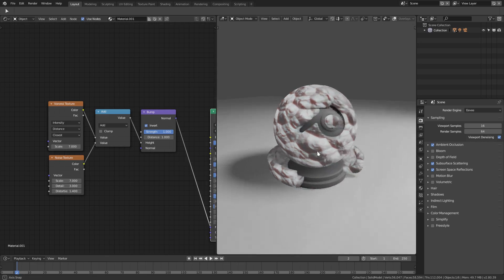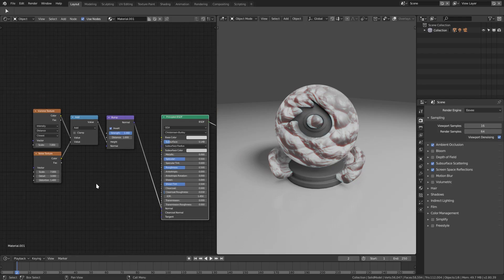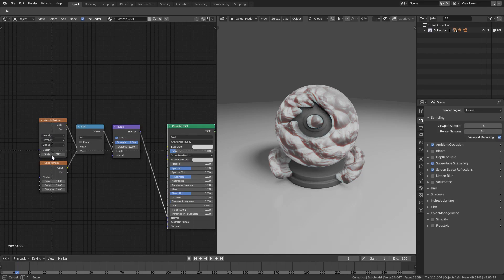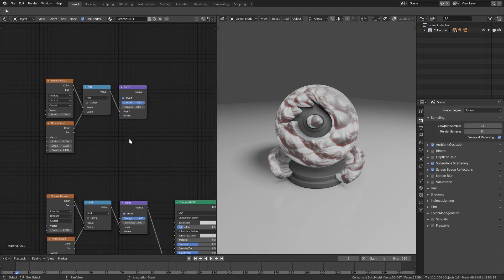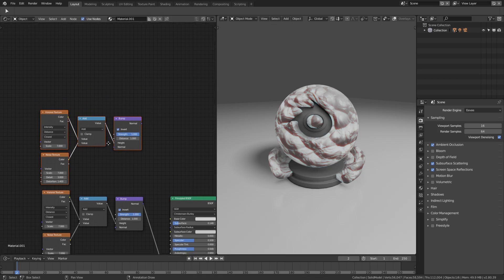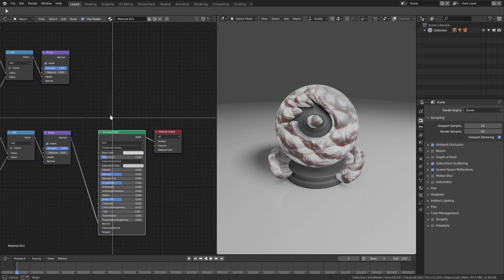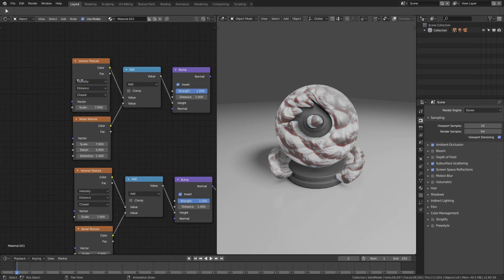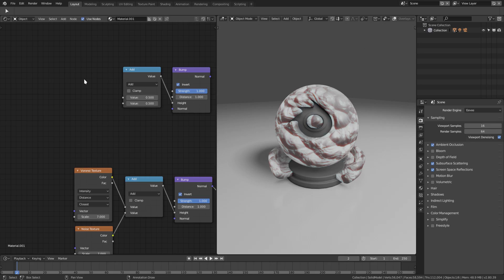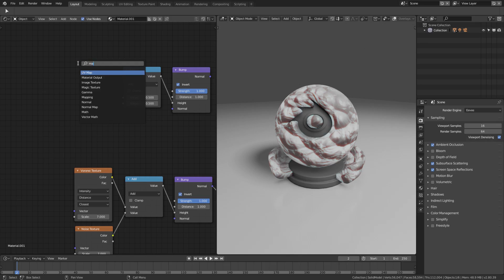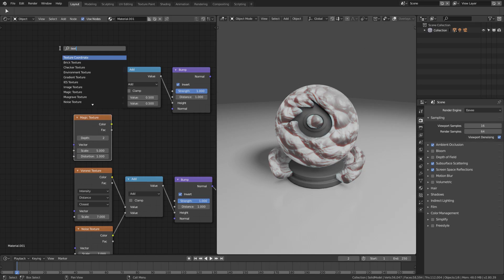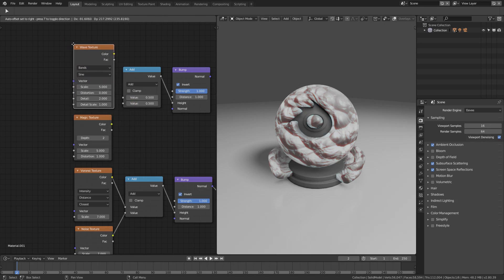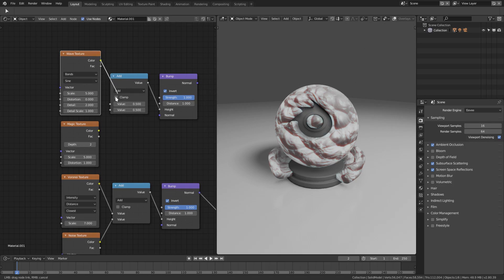Use B to box select the Bump, Add, Voronoi, and Noise nodes, then Shift+D to duplicate them. Delete the accidentally duplicated Principled shader. Move the duplicate group aside. Now replace the Voronoi and Noise in the duplicate with a Magic texture and a Wave texture — same hookup: one into the first input, the other into the second.